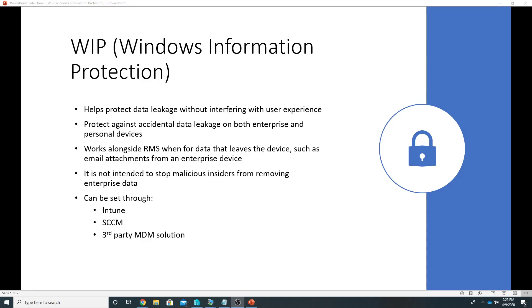For example, if someone sends an email attachment with enterprise data from an enterprise Outlook account, then also the data is protected. But in this video we will only talk about Windows Information Protection which can be set through Intune, SCCM, or third-party MDM solution. In this video we will see a demo through Intune.